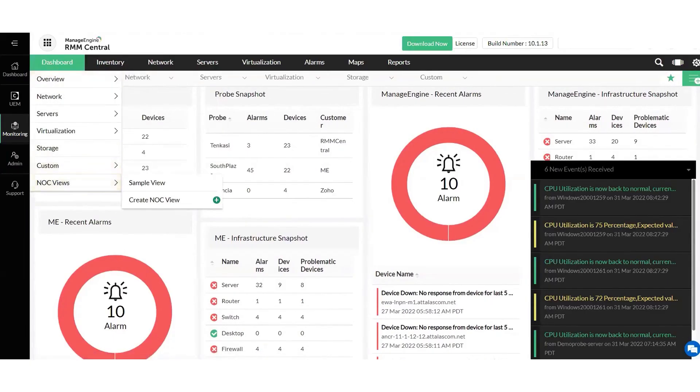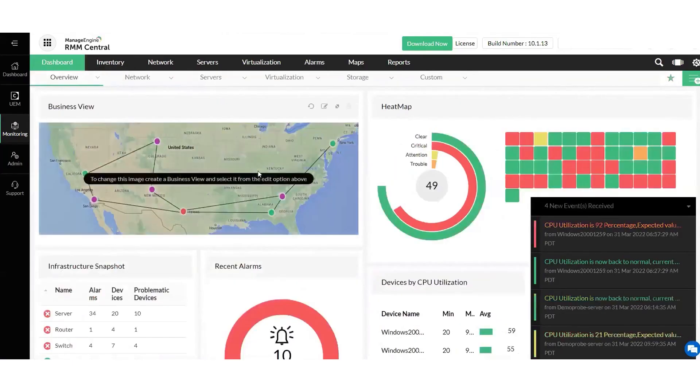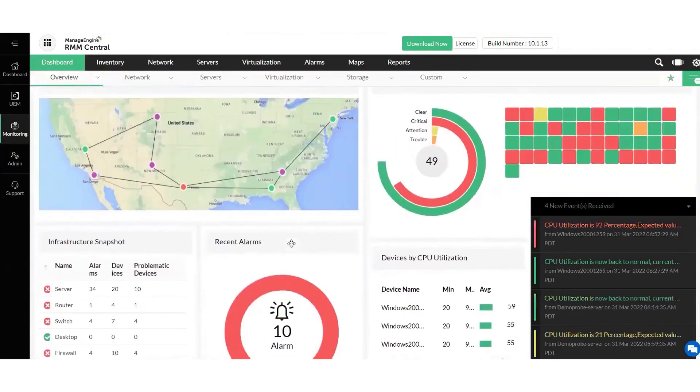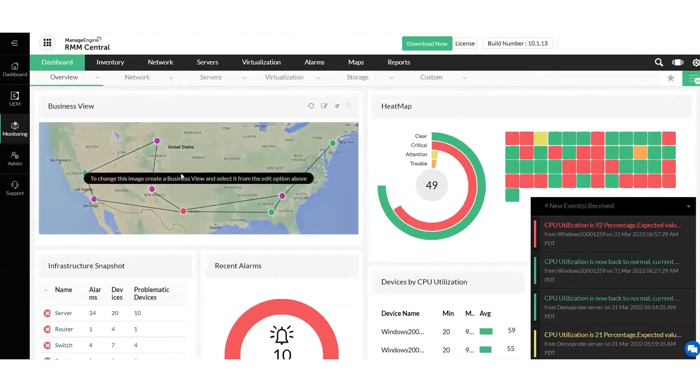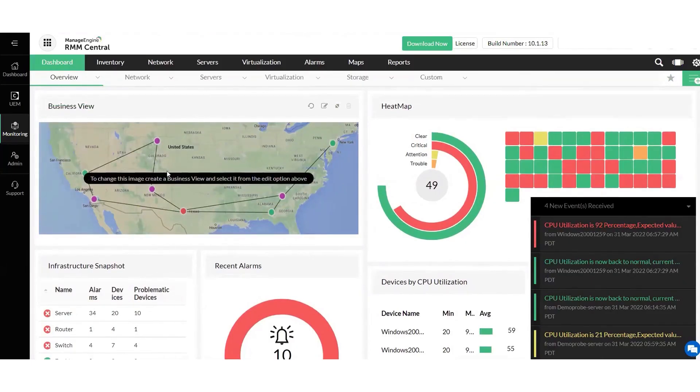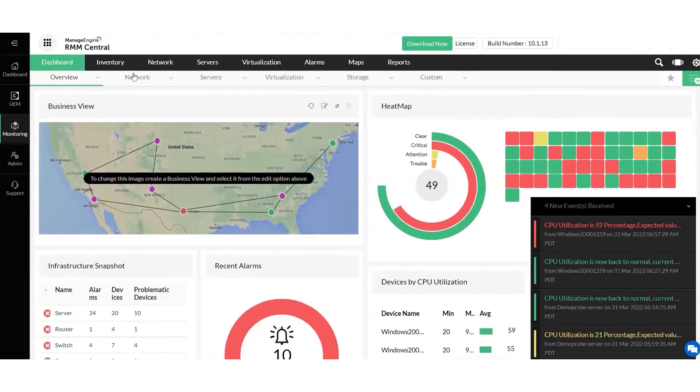RMM Central uses techniques such as layer 2 mapping and subnet scanning to automatically discover all devices connected to client networks, including physical and virtual servers, routers, storage devices, virtual machines, laptops, and mobile devices. It then monitors the performance of those devices to help MSPs proactively identify and fix any issues before the client becomes aware of them.